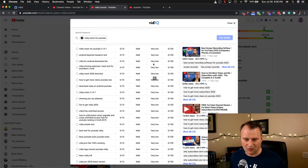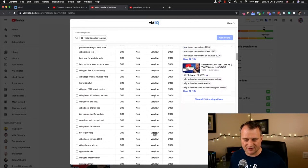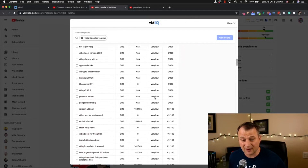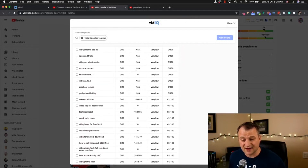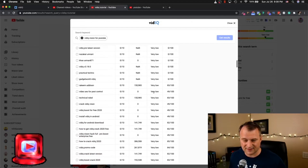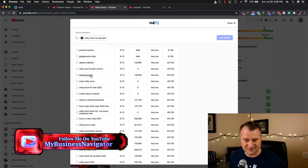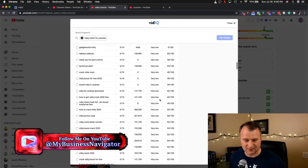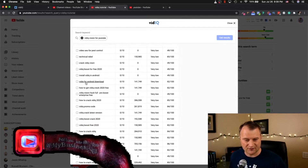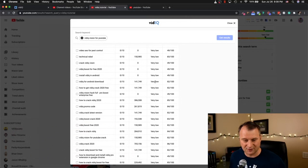All these ones down here are at zero, zero, zero — really low competition. The problem is they're not even searched for, so it doesn't do us any good. Some results here are other channels, which I don't necessarily want. 'Download vidIQ for Android' — I don't necessarily want that either.